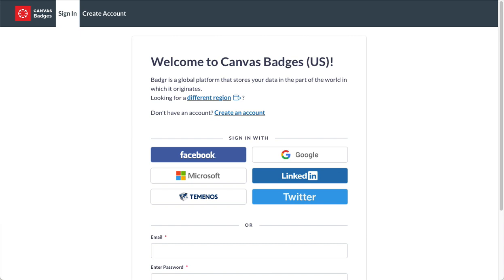Hi everyone, in this video I'm going to give you a super quick overview of Canvas Badges, which is also known as Badger.